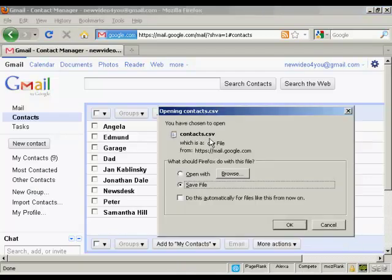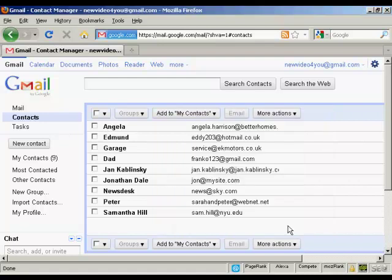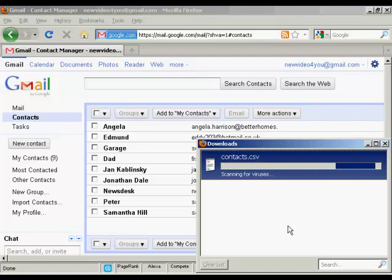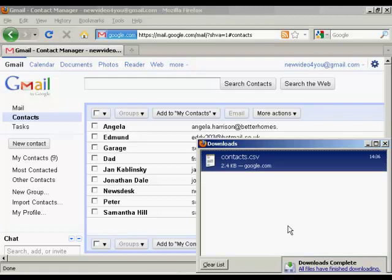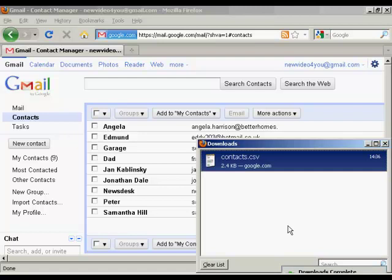You get this window here, and I want to save the file, so I'm going to click on OK. There we go. This has now been downloaded, and I can import that into Outlook.